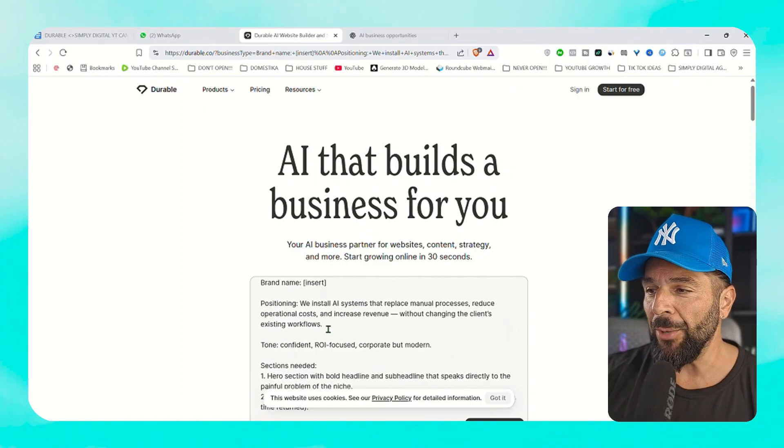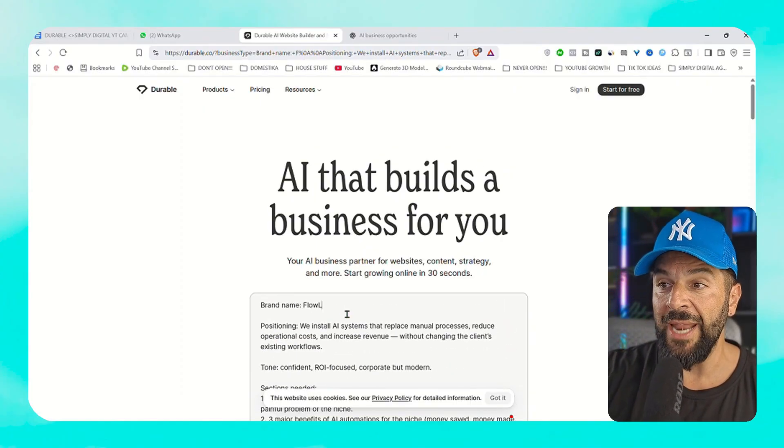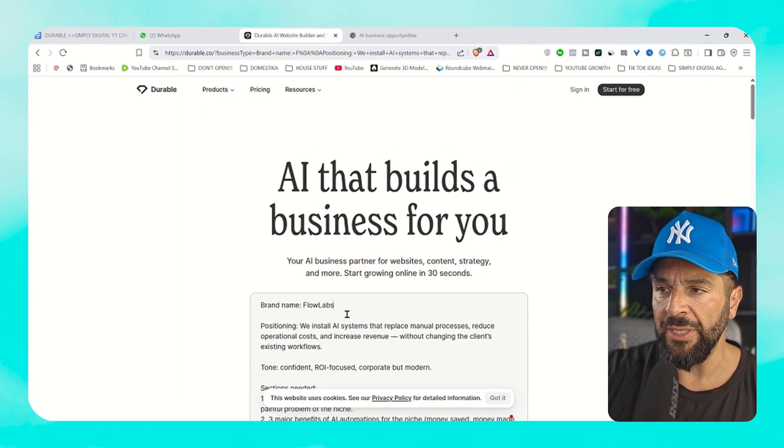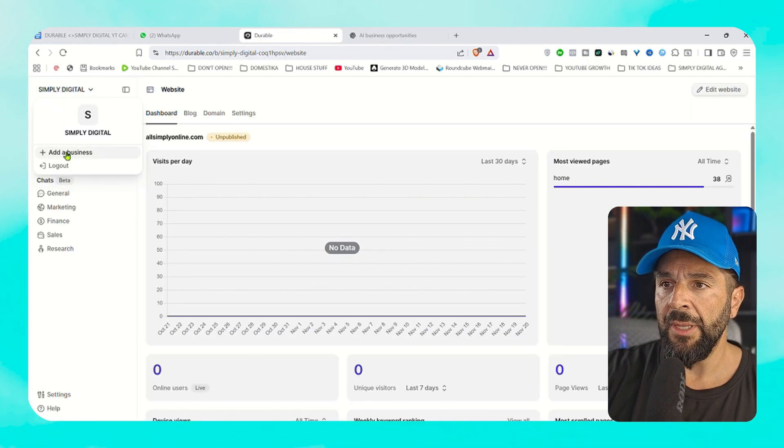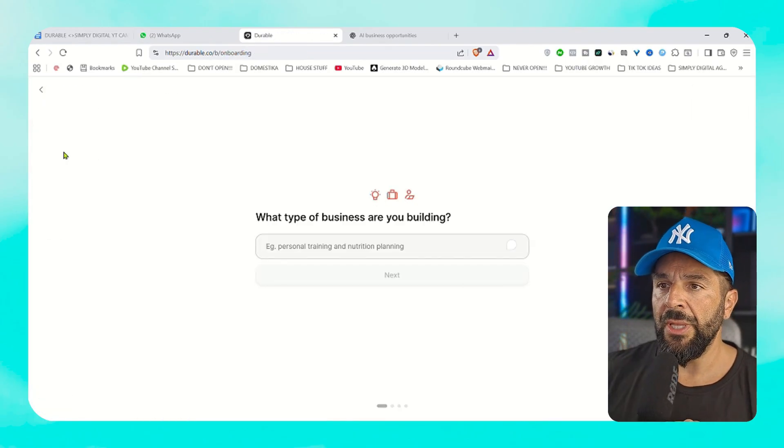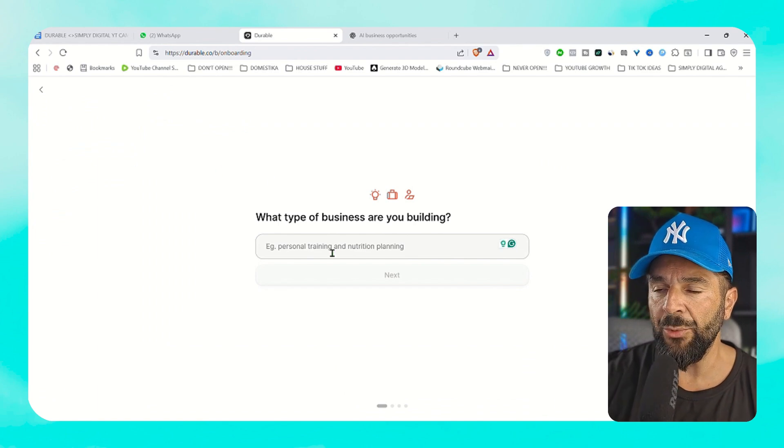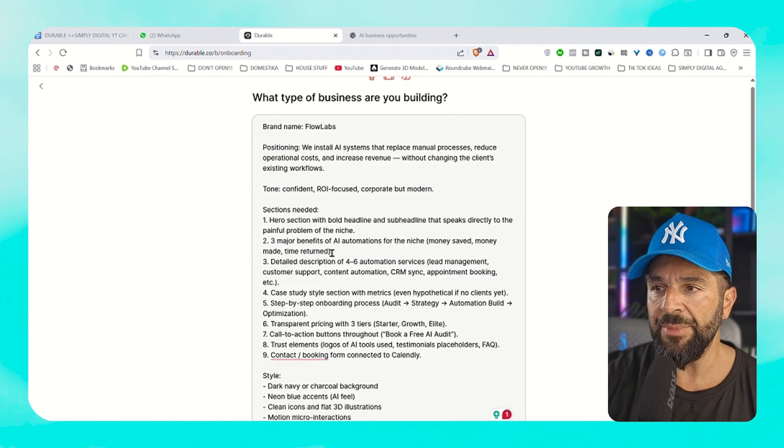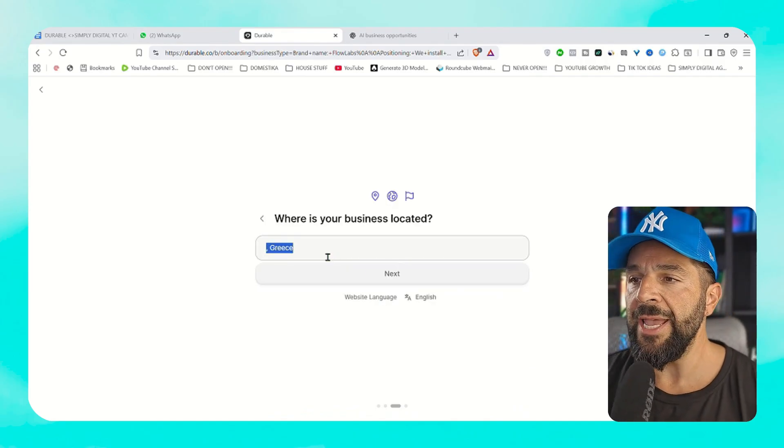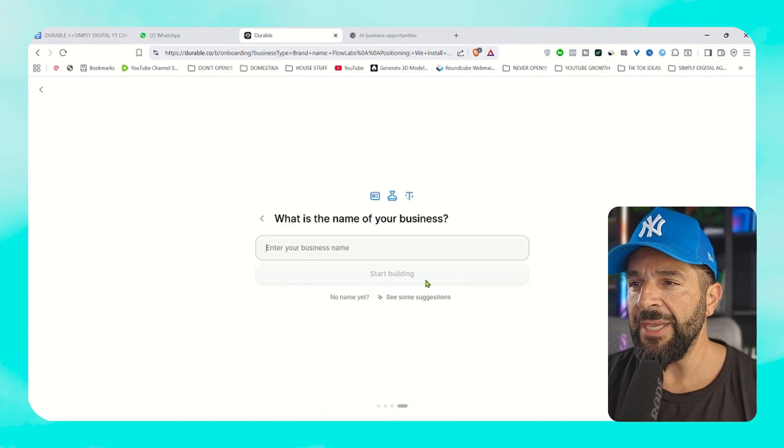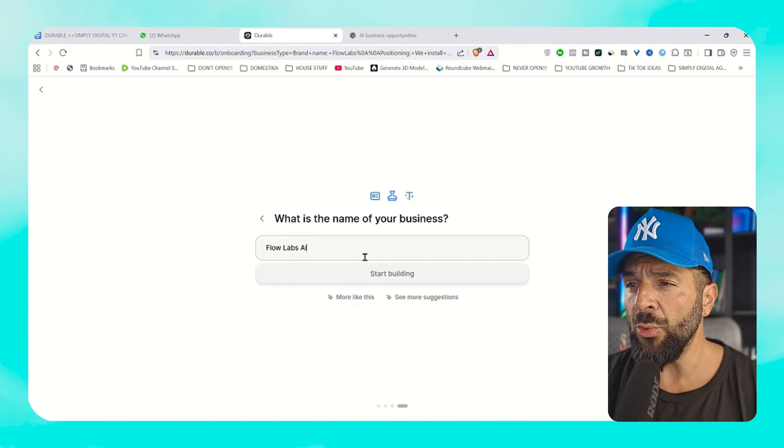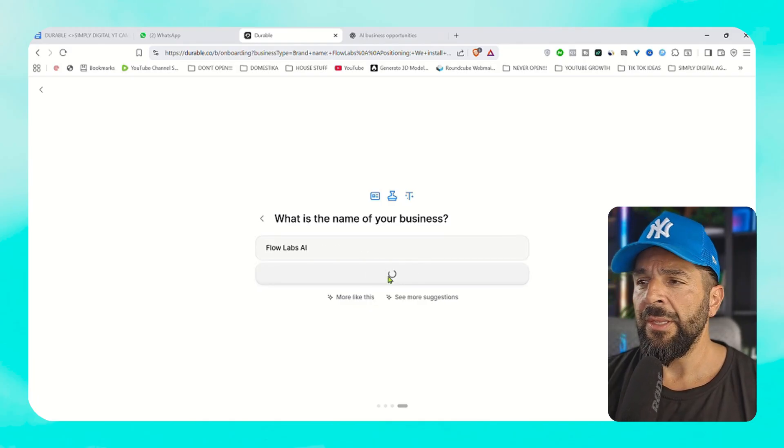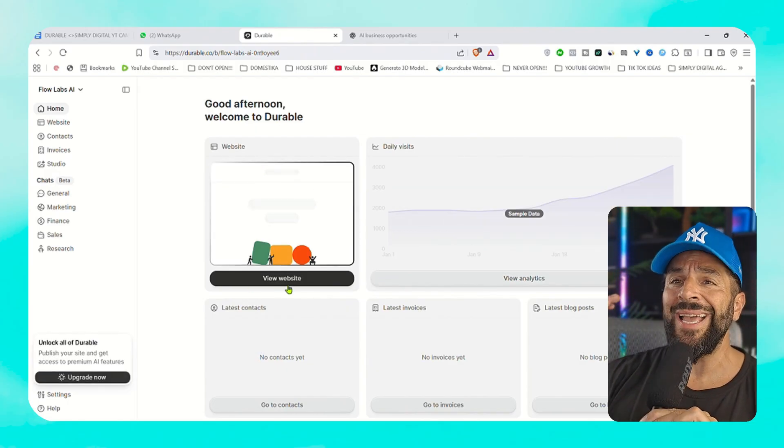We're going to copy the prompt we got from ChatGPT with the name Flow Labs, we're going to substitute it right here. You're going to create your account. And here you see the dashboard. I will select the website that we're building right now, which is Flow Labs. Select the location, I will go with United States. The name again. If it's a new business or existing one.